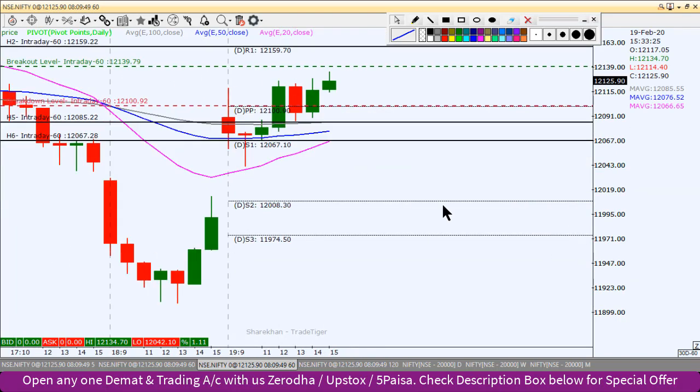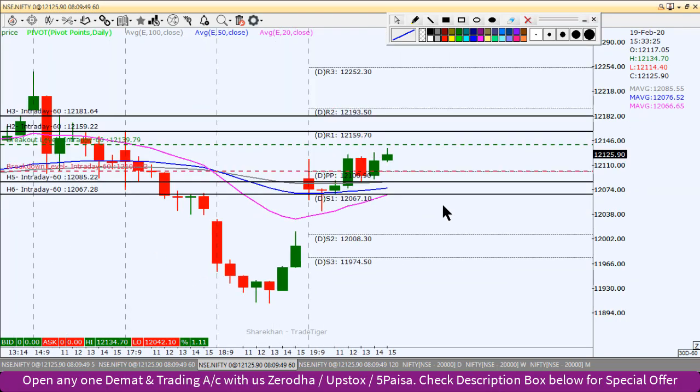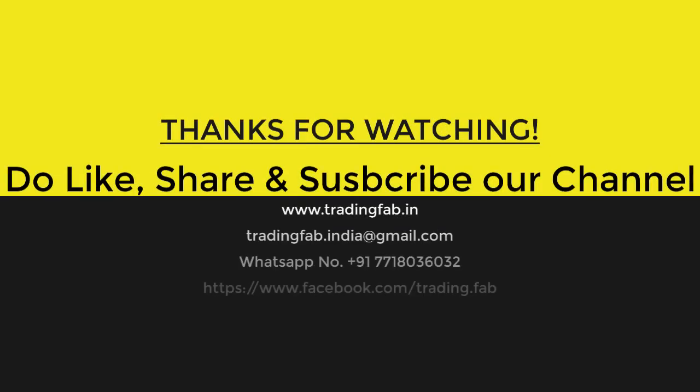Toh yeh hai aaj ka intraday level. Agar yeh video pasand aaya toh please like button hit karein, share aur subscribe karein. Please is YouTube channel ko share karein. Thank you very much and happy trading and happy weekend!